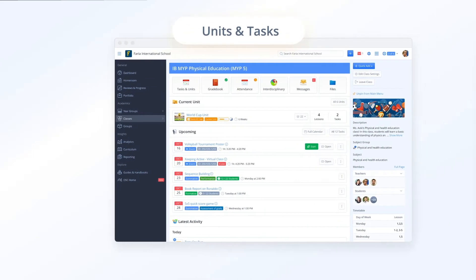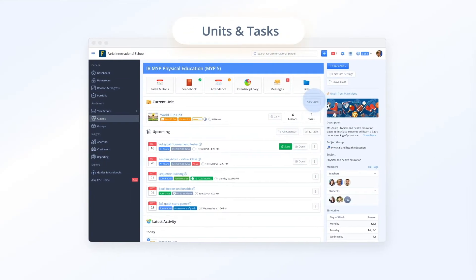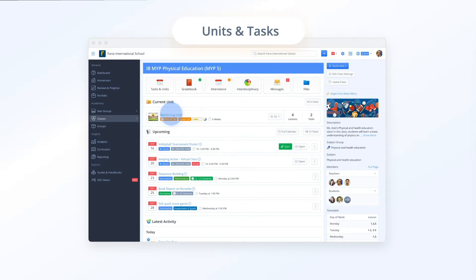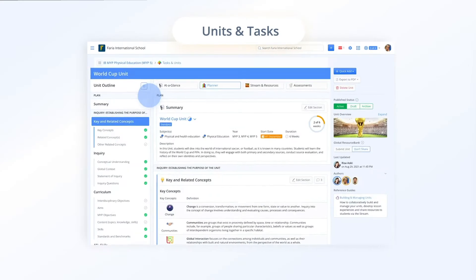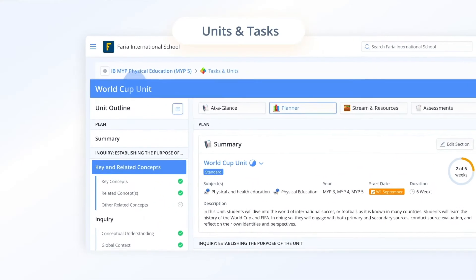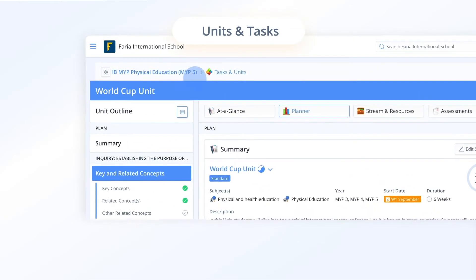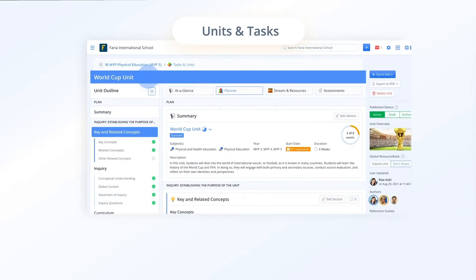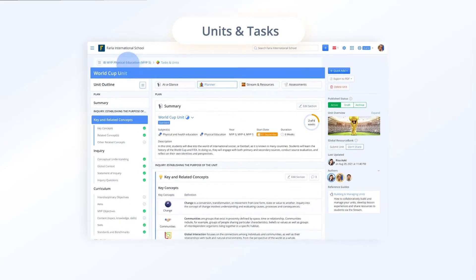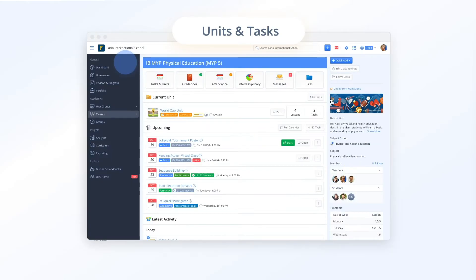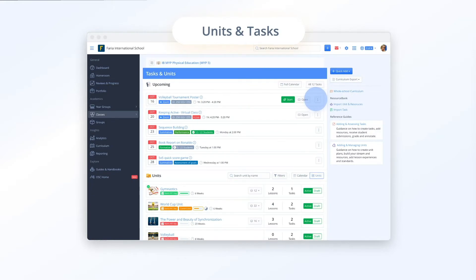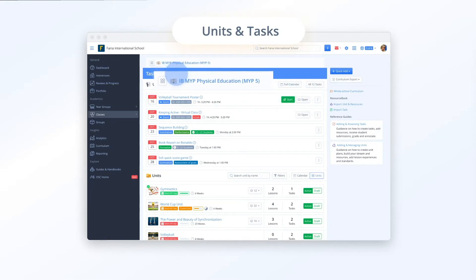By clicking into the current unit and tasks you will immediately notice two new improvements. First, quick navigation links for your class, units and tasks, world cup unit. This will allow you to easily navigate back to the class overview as well as to the units and tasks roster.